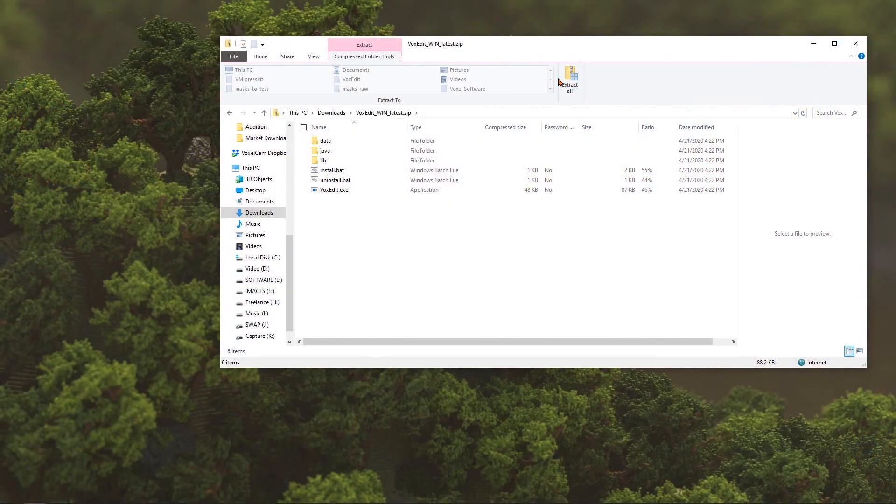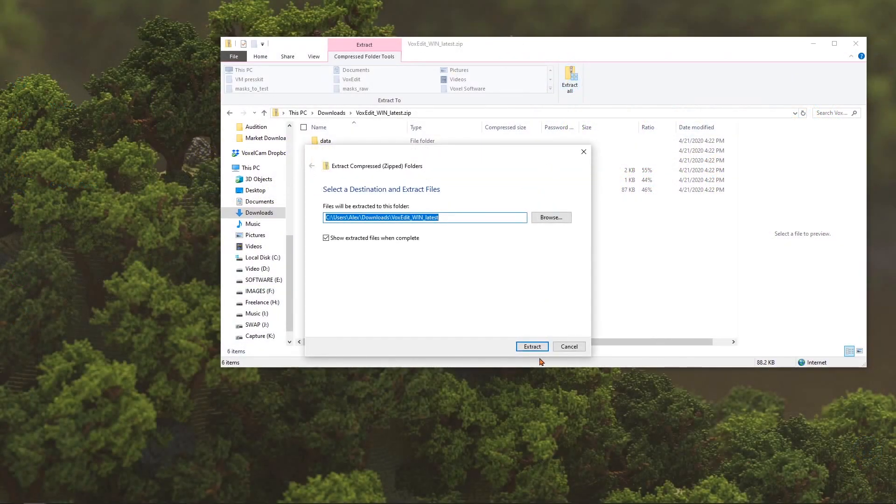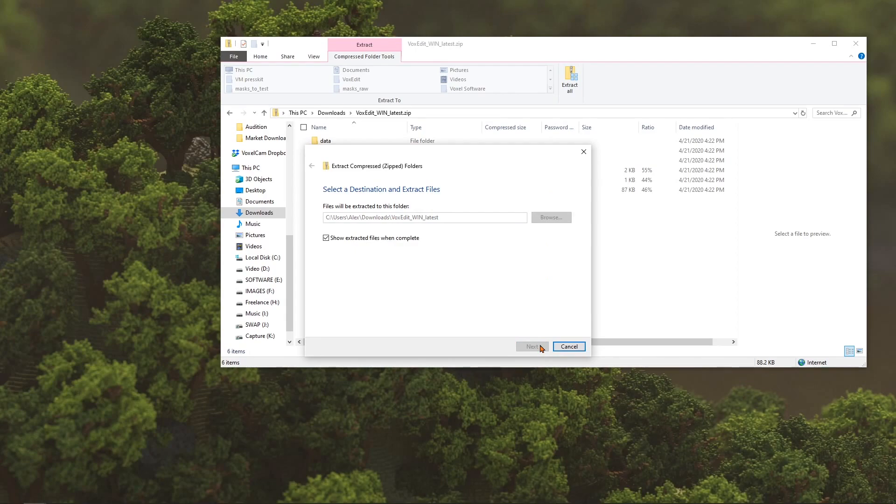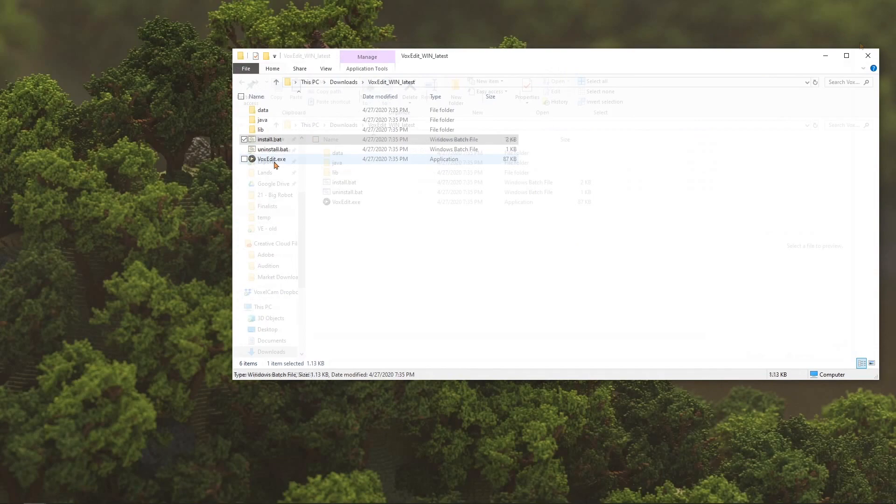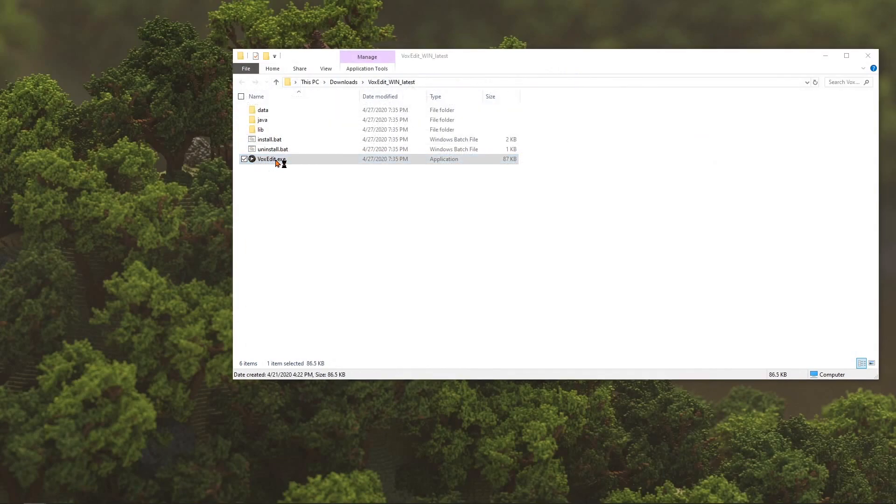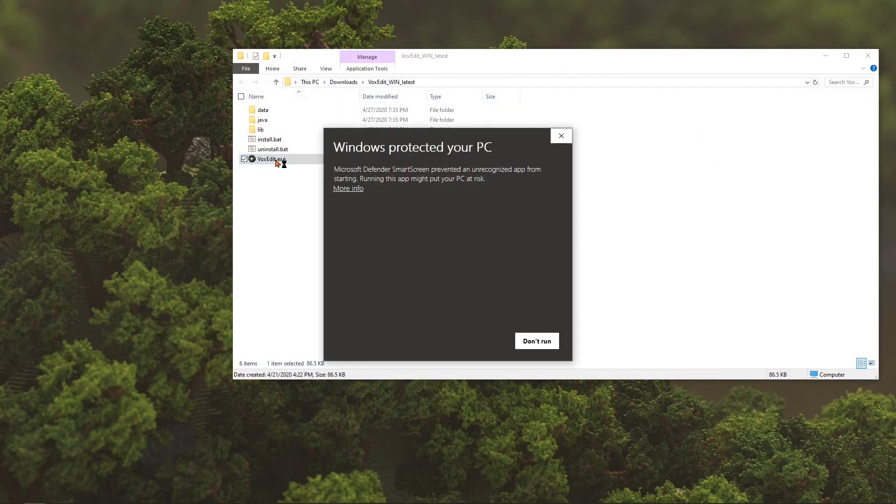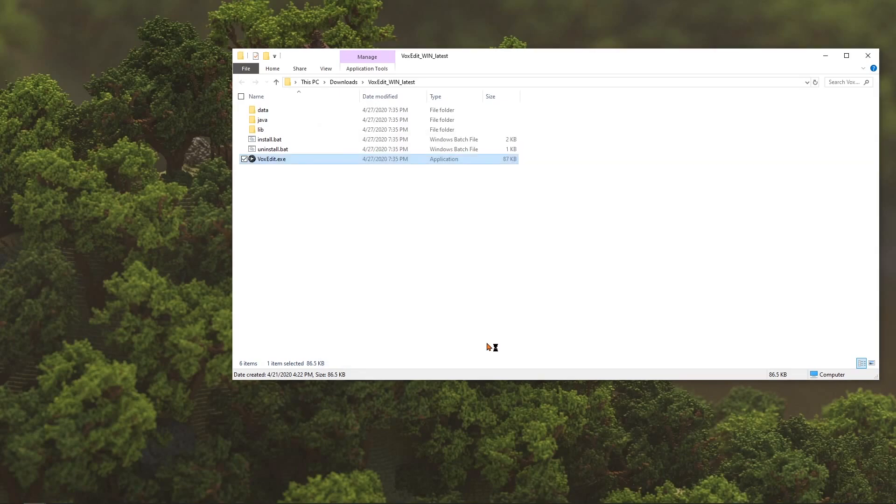On PC, simply unzip the folder and put the program where you want it. You can run the install.bat file to add an icon to the Save Files. You will likely get warnings from Windows, to which you can click more info and run anyway.